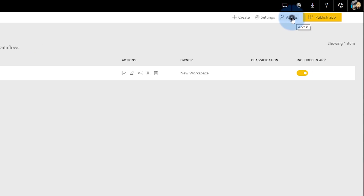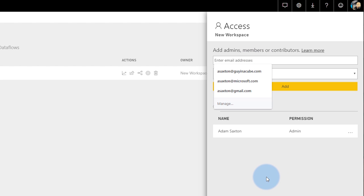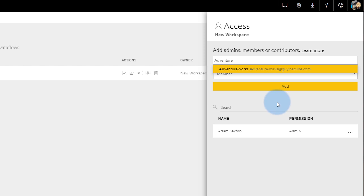One of the more awesome aspects of the new workspace experience is that you're not limited to adding just individual users like with the old experience — that was actually a limitation of the Office 365 Modern Group. Now that we're not tied to that, I can actually add groups. So if I go to access for the new workspace, I can add in security groups, mail-enabled security groups, distribution lists, and Office 365 Modern Groups. Let's try adding in AdventureWorks, which is an Office 365 Modern Group. Now I can have a security group with all the people that need access and just add that in.